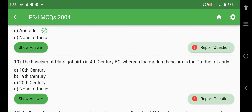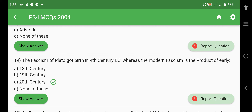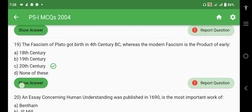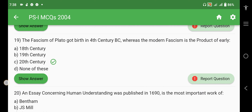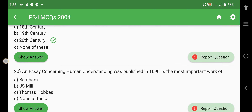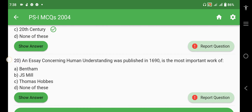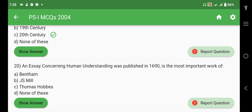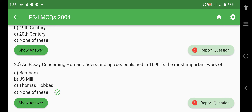The fascism of Plato got its birth in the 4th century BC, whereas modern fascism is the product of the early 20th century — this refers to Mussolini. 'An Essay Concerning Human Understanding' was published in 1690; this is John Locke's book, but since his name is not mentioned in the options, the right answer is 'none of these'.